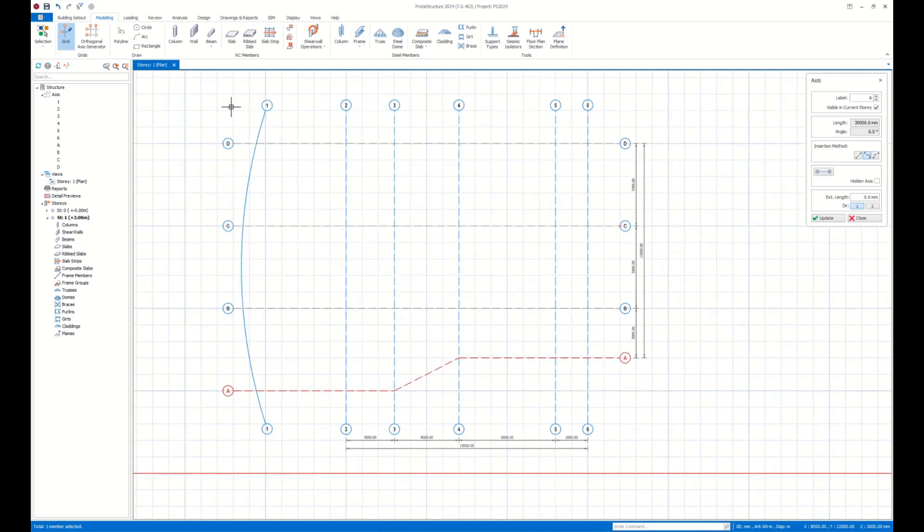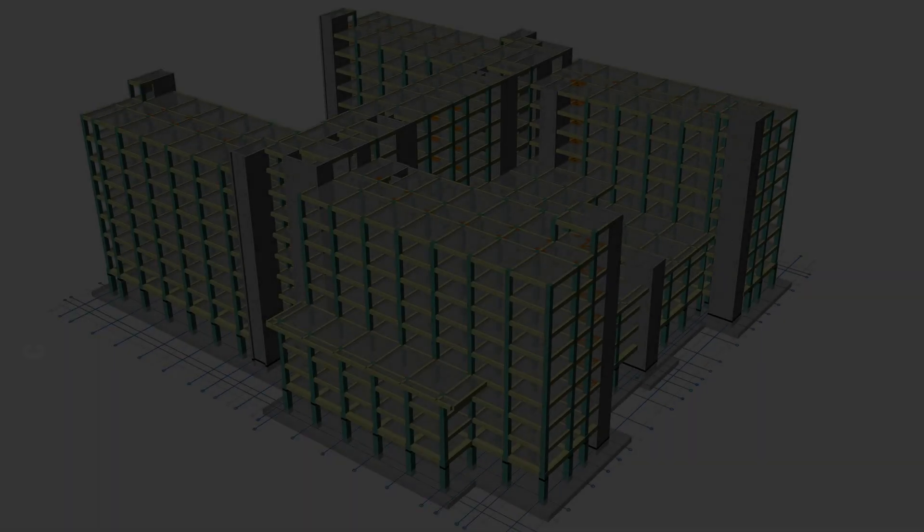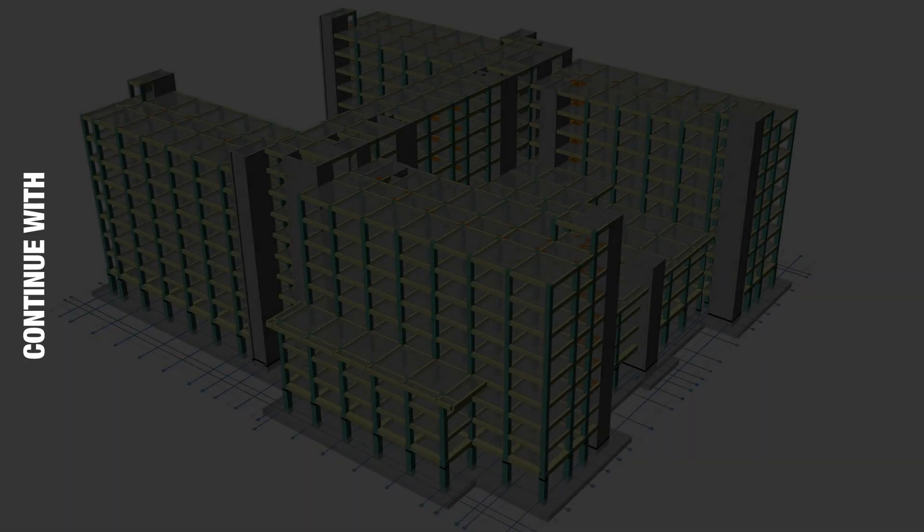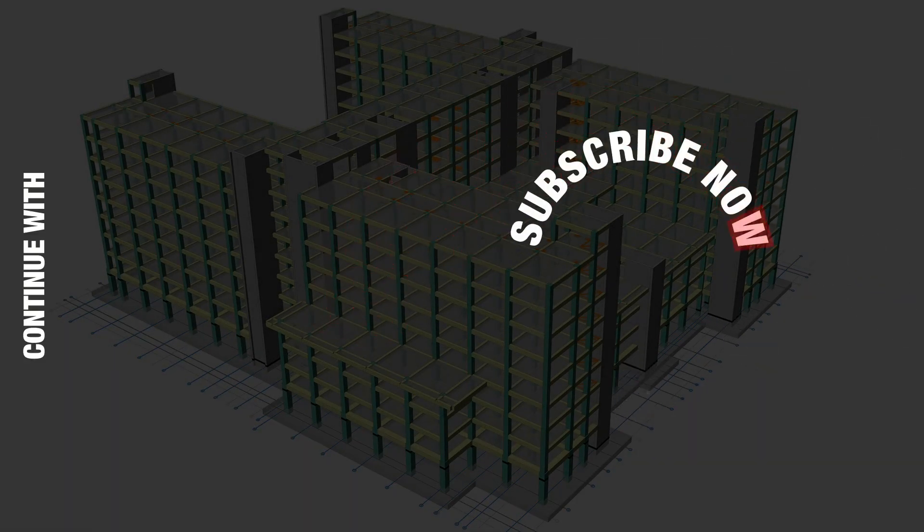Thank you for watching. Don't forget to subscribe to keep exploring the all-in-one structural engineering software.